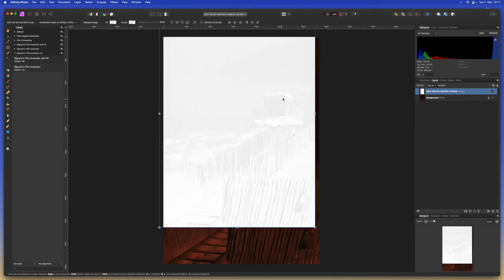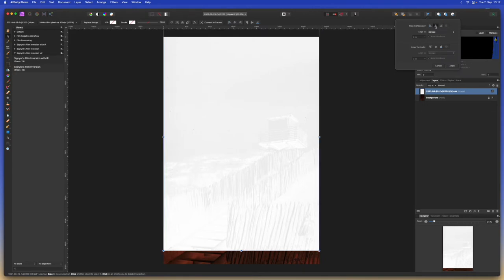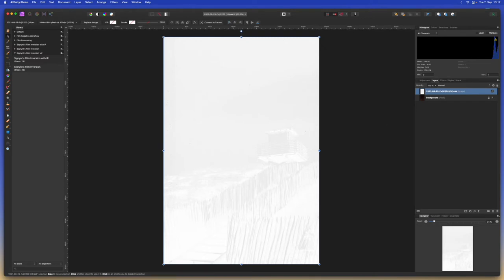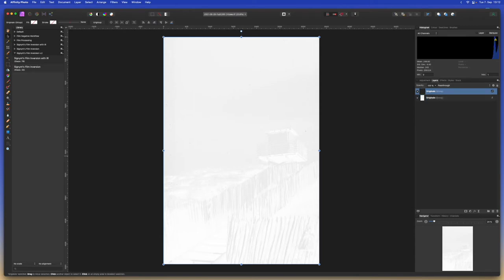So let's hit V so that we can move it and we can just go and align it. We can center align it vertically and horizontally and apply. There we go. So now both images are on top of each other. We can select both of them and group them together and we can call these originals and then we can duplicate a version that we can call inverted. This way we have the original files in the same document if for whatever reason we want to take a look at them or start over.